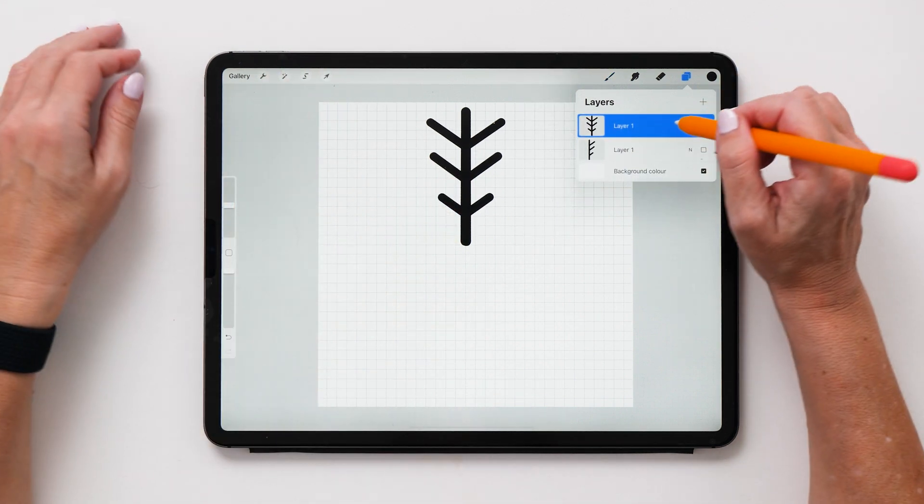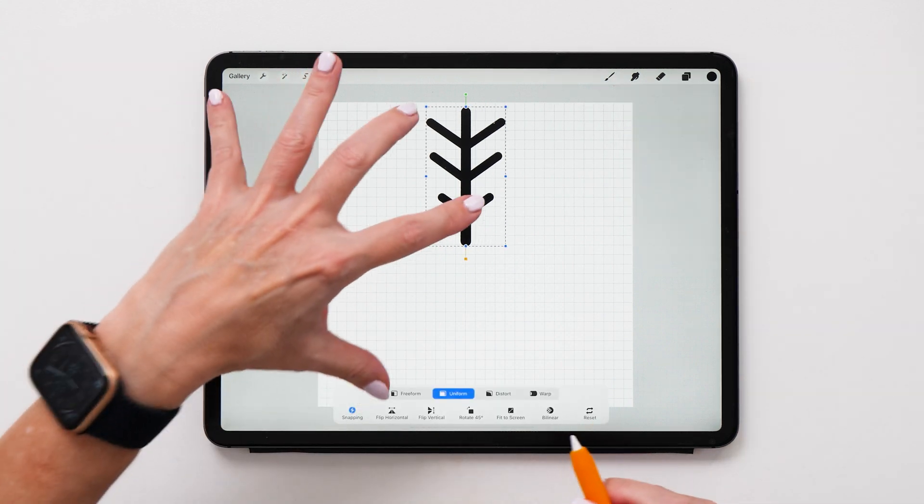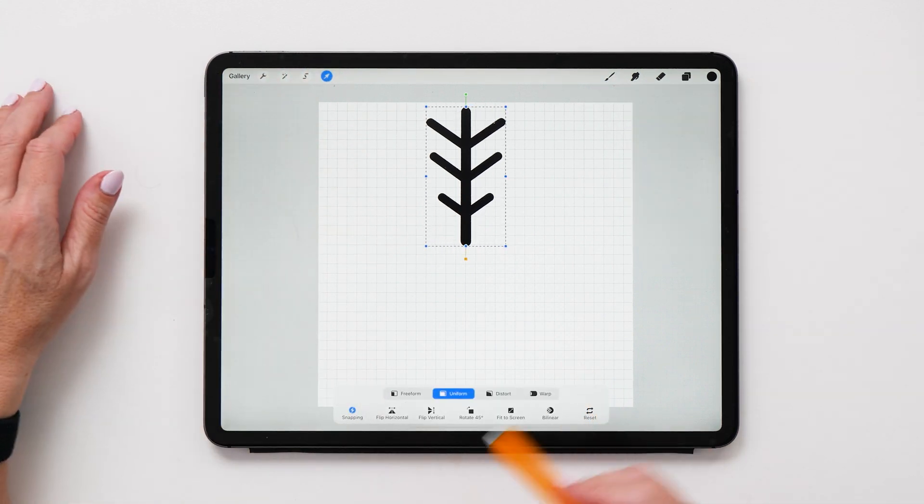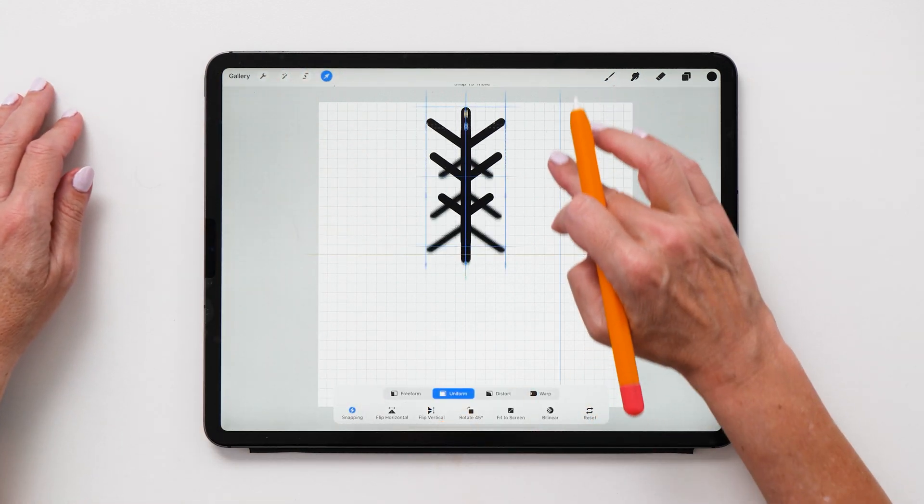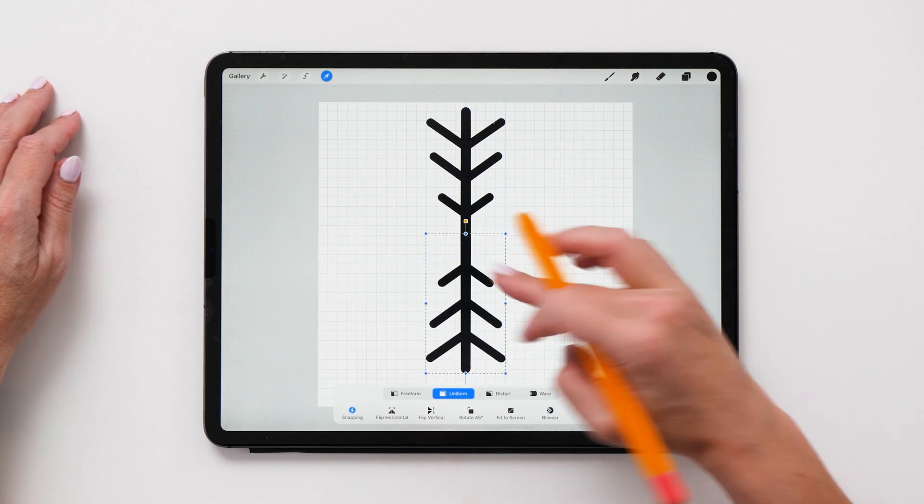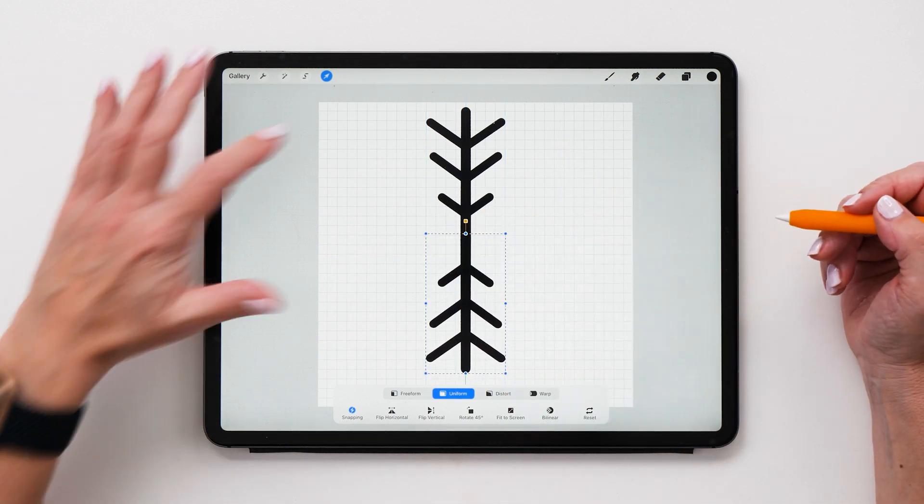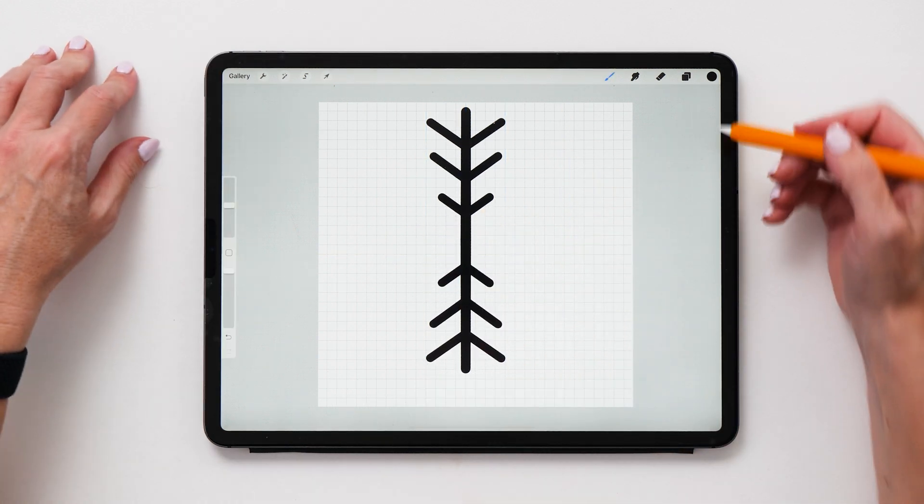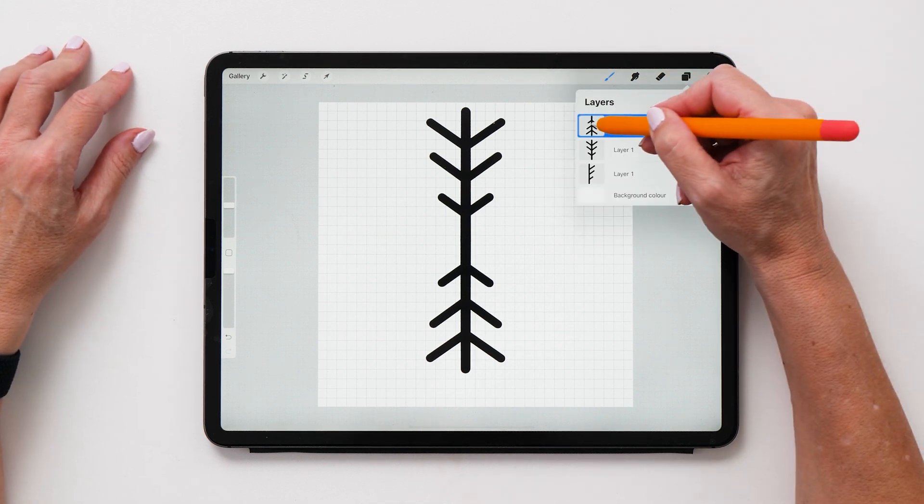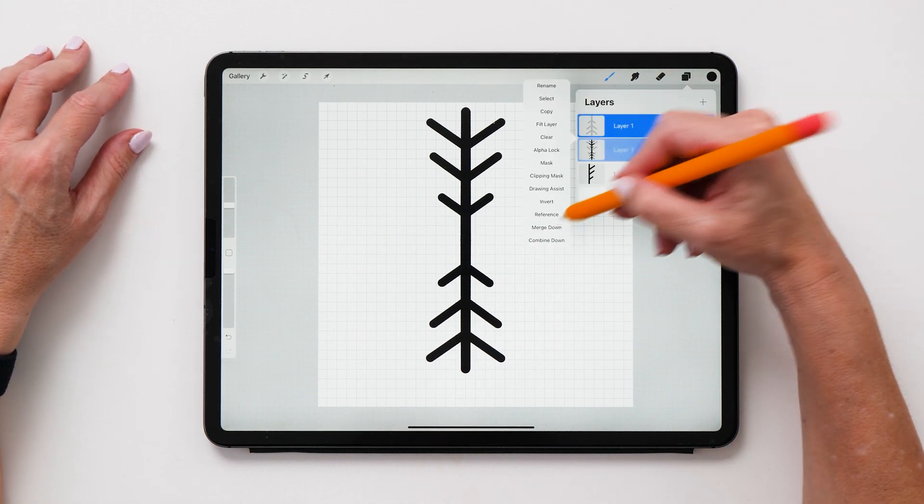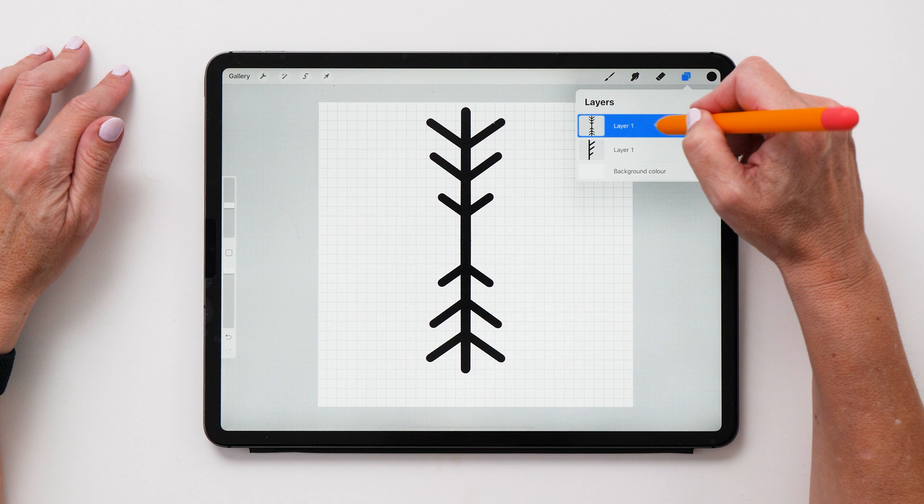So now what we're going to do is duplicate this. And this time we're going to flip the shape vertical and then we can move it down. It doesn't matter how far you move it down. Something like this looks nice. And then we are going to merge down the shape like this.